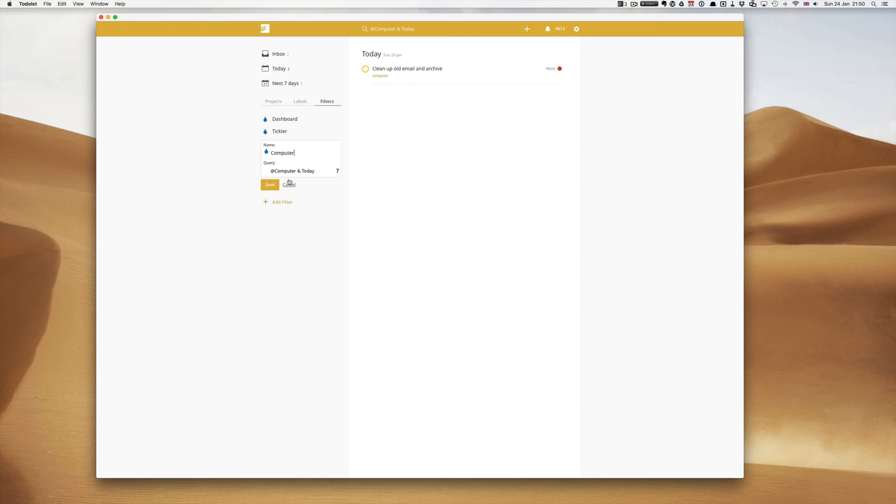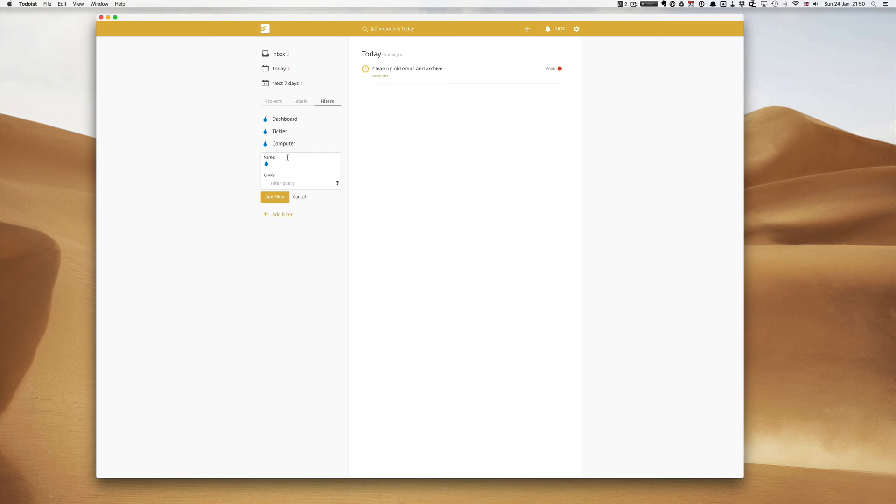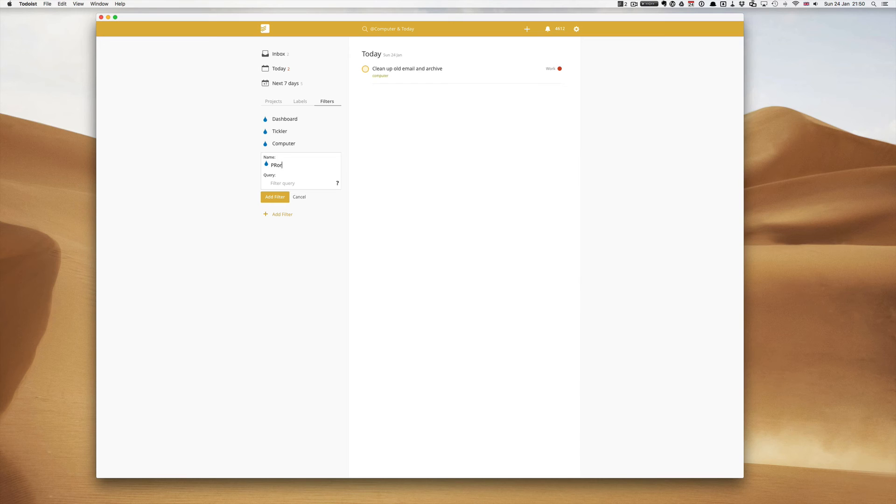One more to show you really, this is up to you how you set up your filters but I will show you one more which is a really useful one. I call this one priority. You can call this one priority and it would be P1 for priority 1, and today.